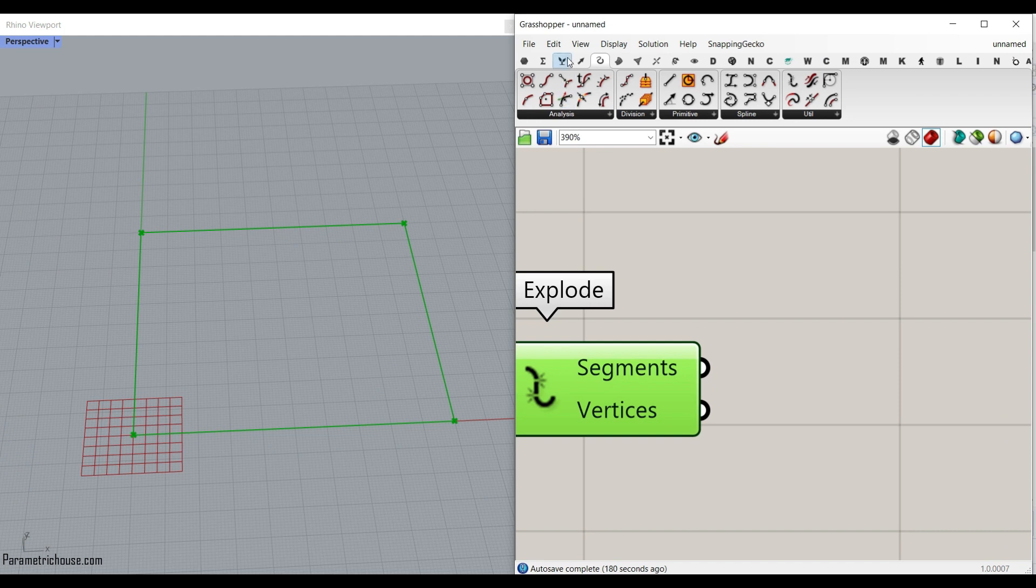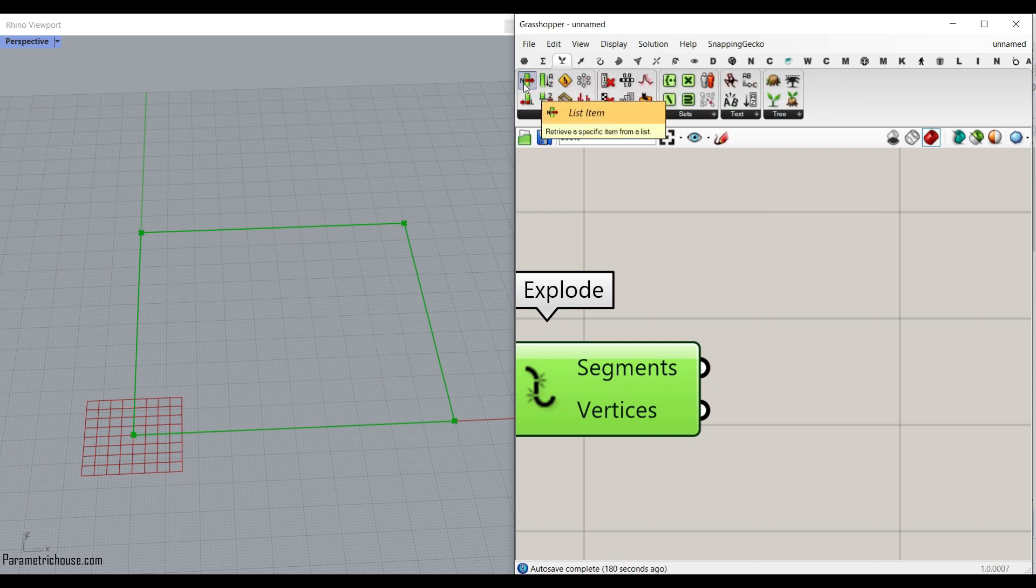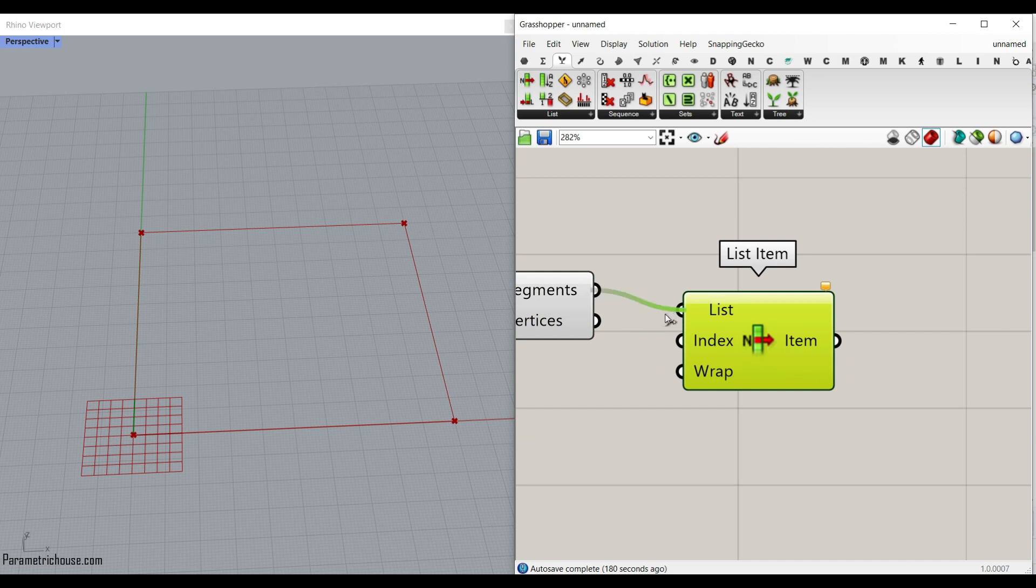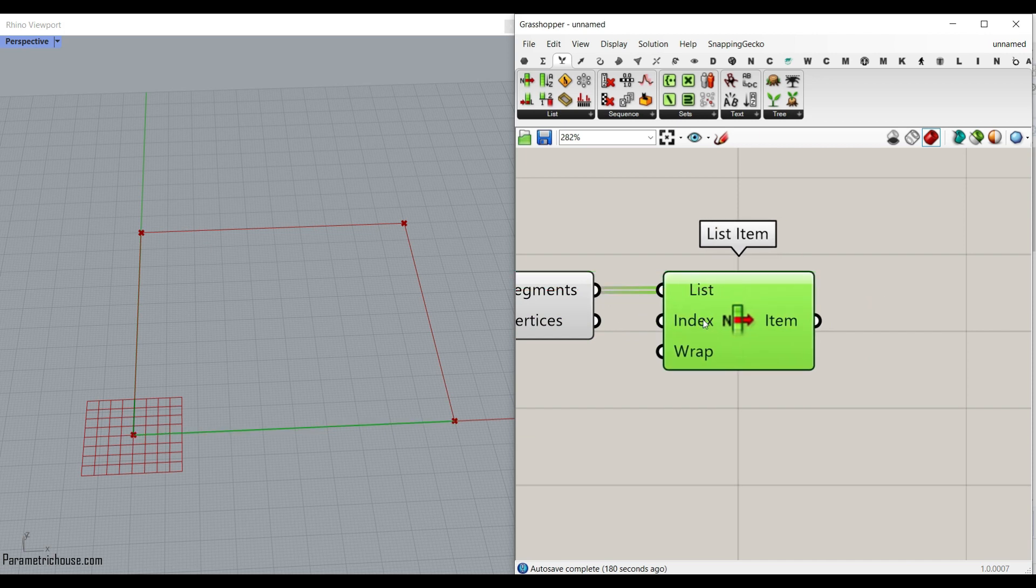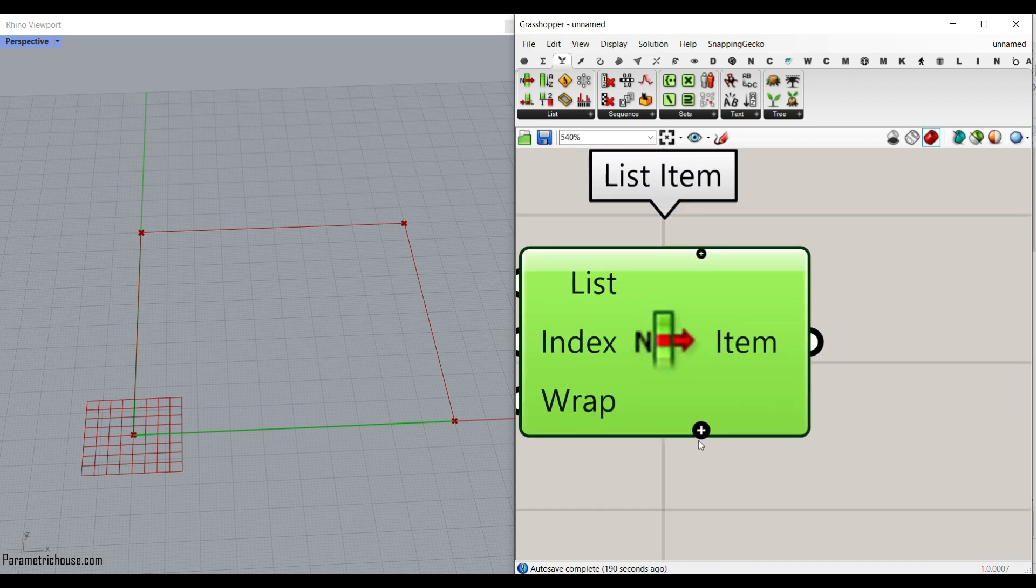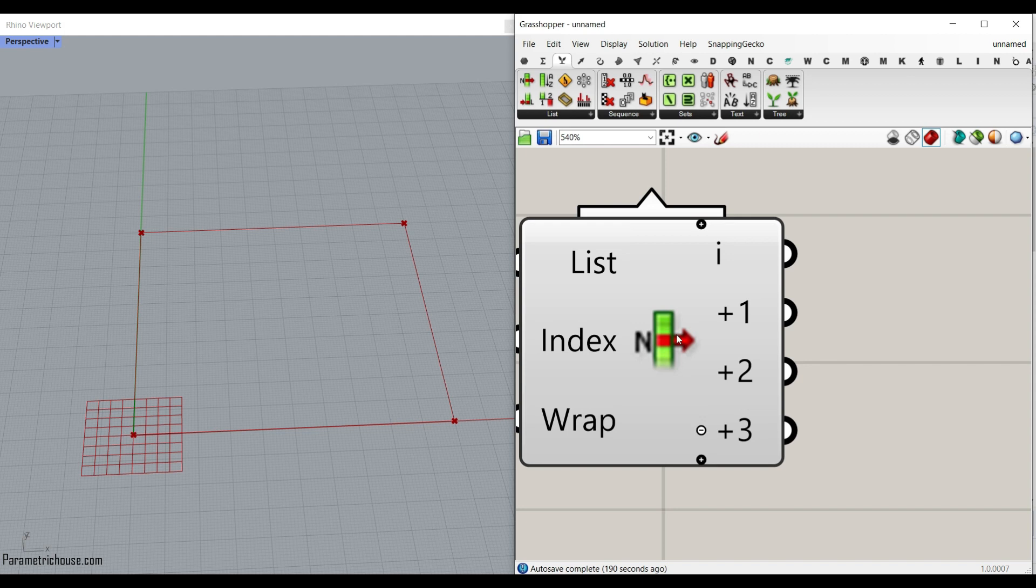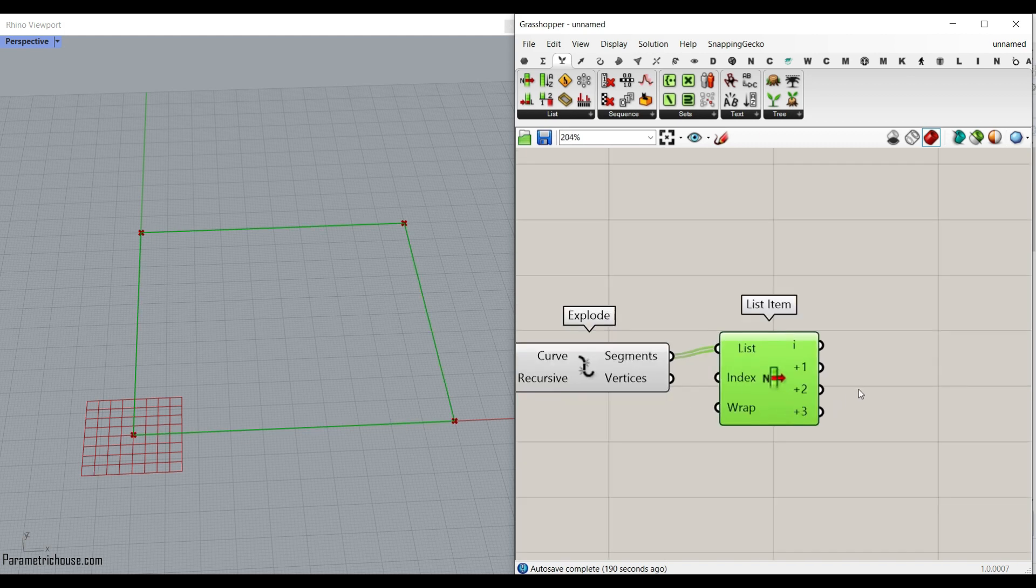From the set list item, I'm going to use this list item to pick things. For the segments, you give it to the list. The base index is zero, which is going to be this one. And if I zoom in and hit the plus, I will have the zero, one, two, and three, which are going to be all the four edges.